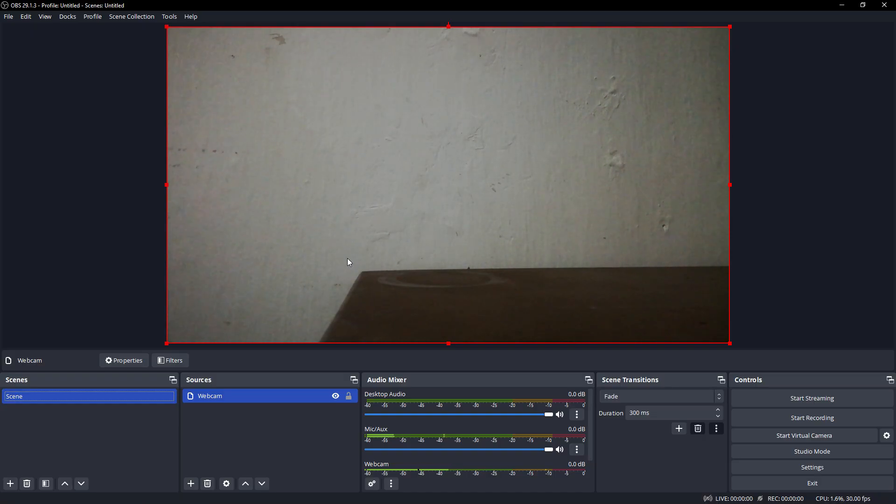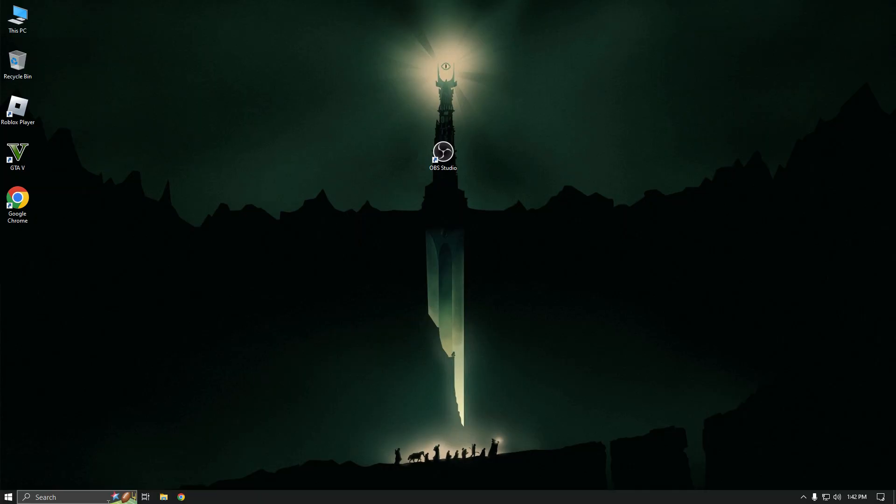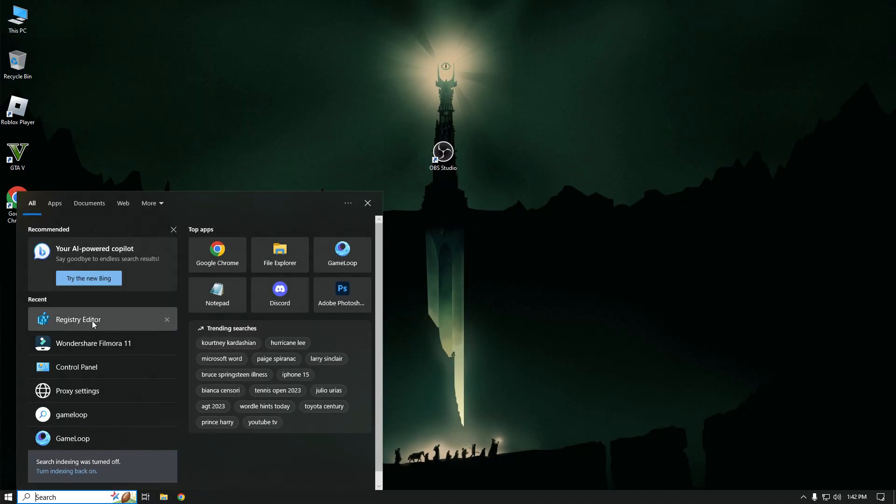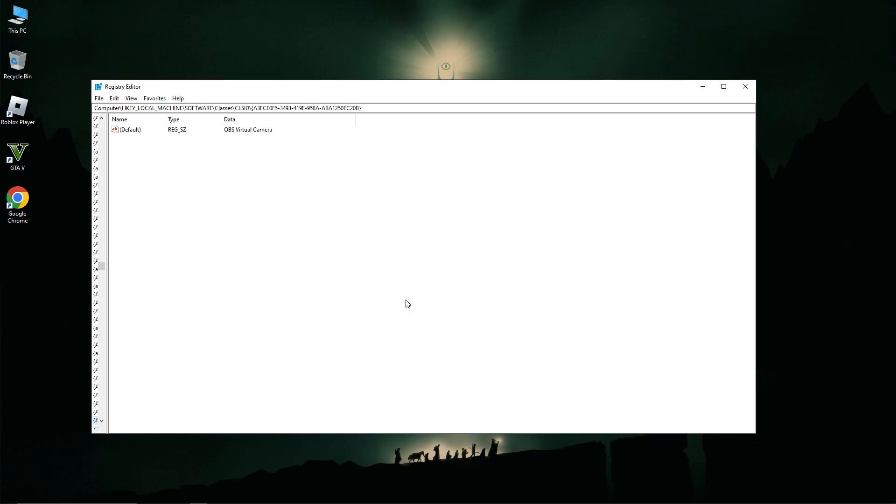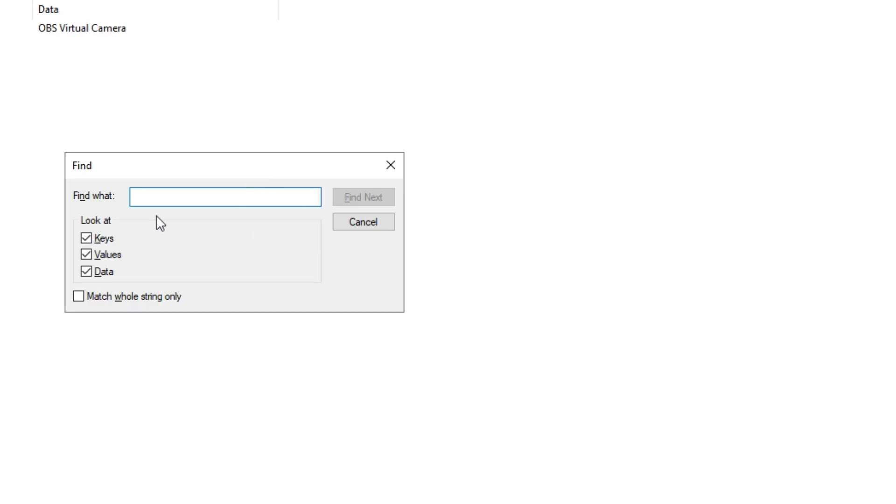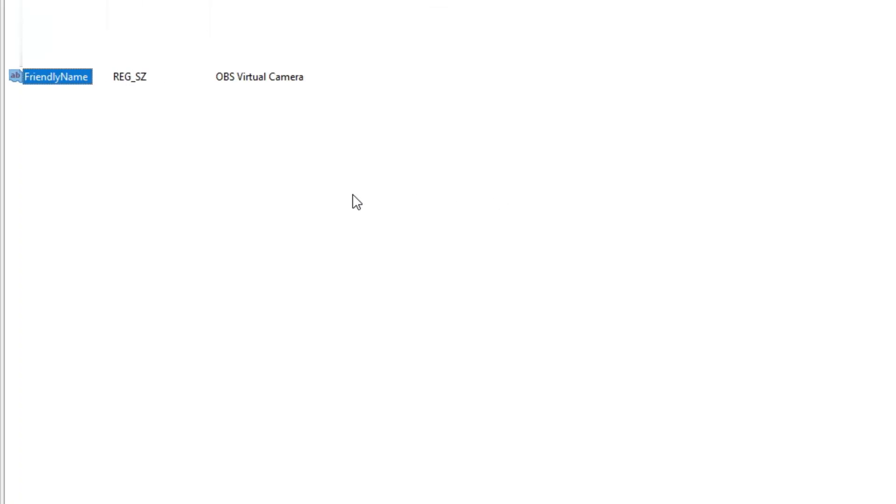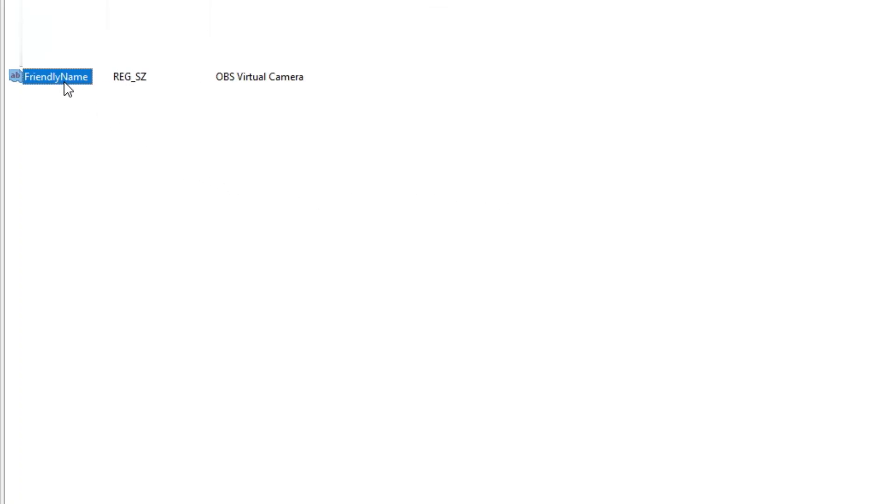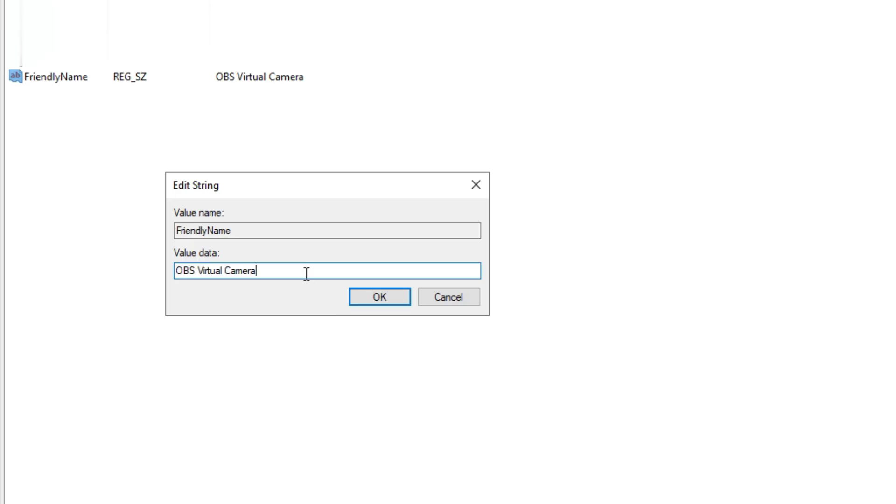After that you've finished in OBS Studio, you have to close it. After that you've minimized, open regedit on your PC. Now press Ctrl plus F to open find in regedit. Now type OBS virtual camera and click on find next. After that you can see a friendly name of OBS virtual camera. You have to rename it as HD webcam C300. You have to find true friendly name of OBS virtual camera. Just keep finding until you find the next one.